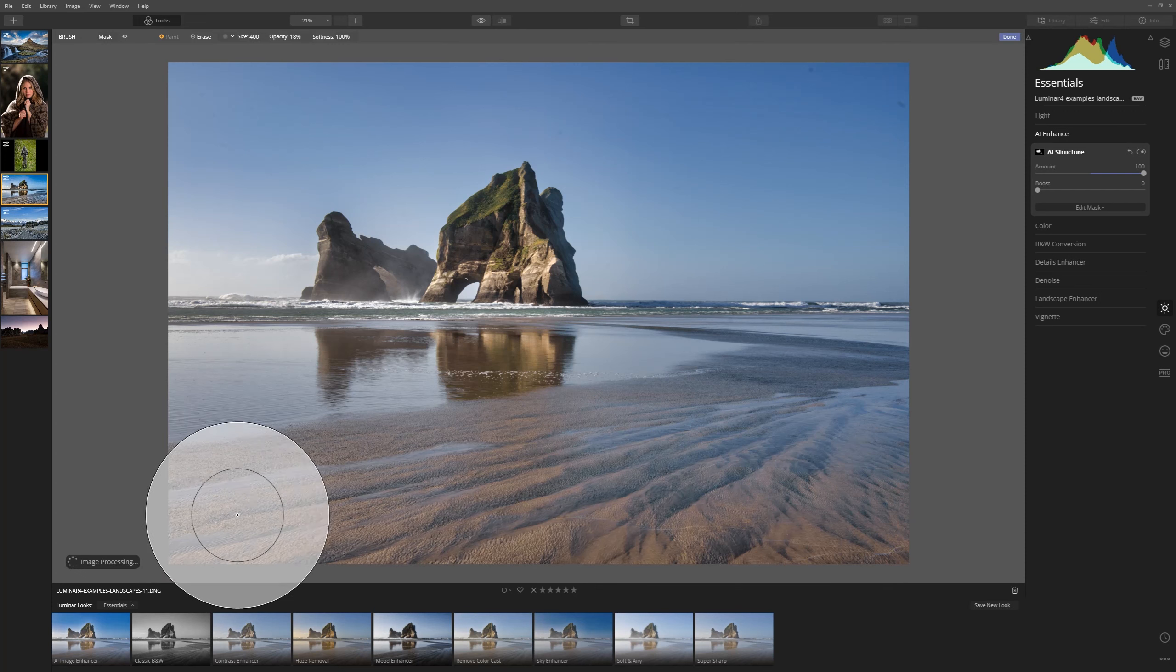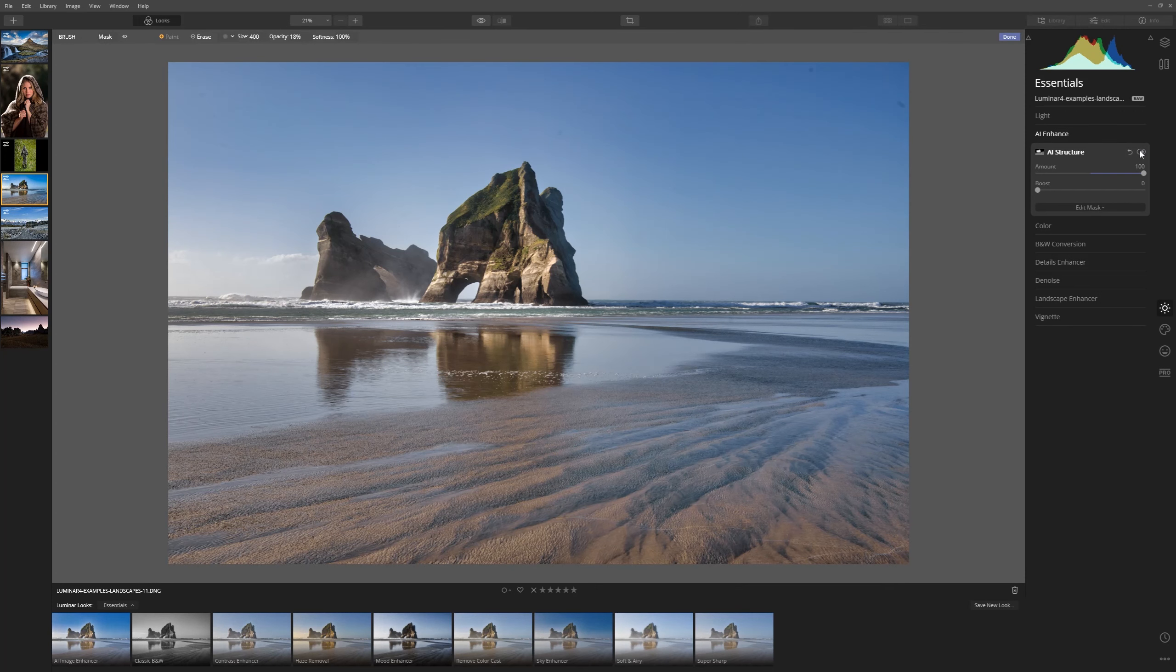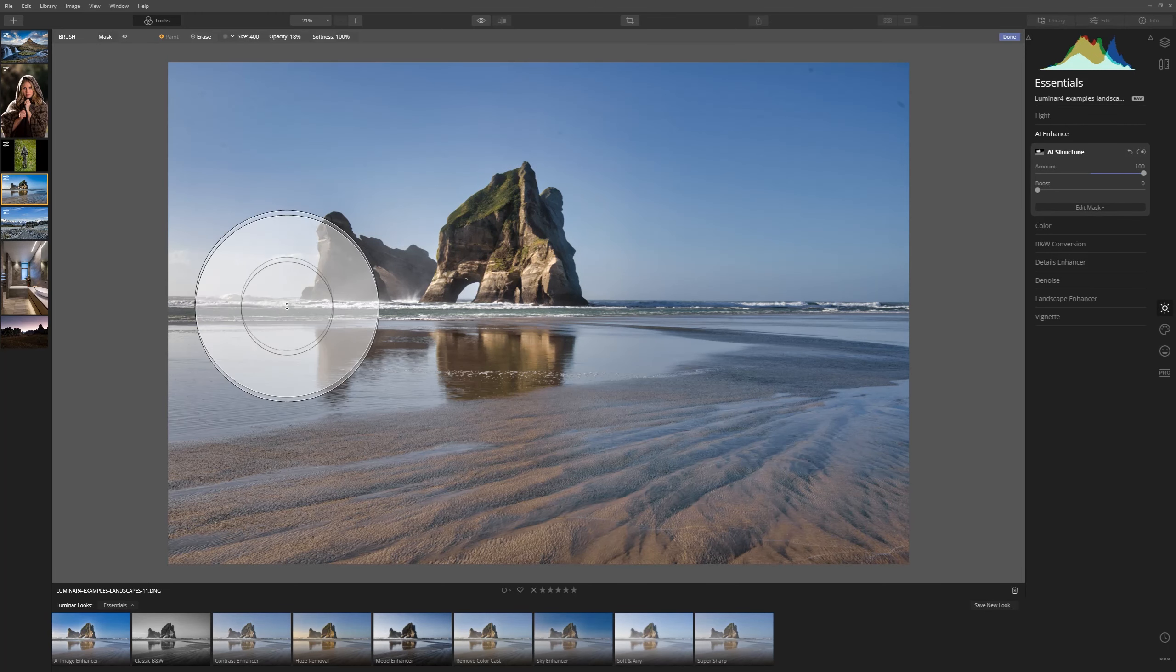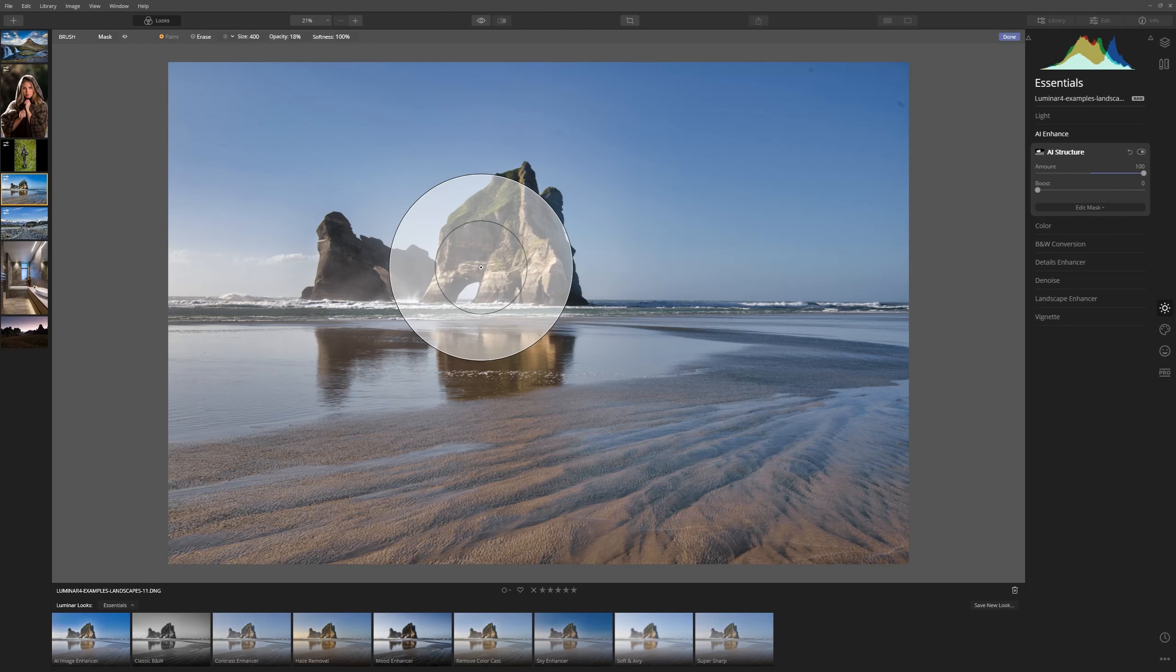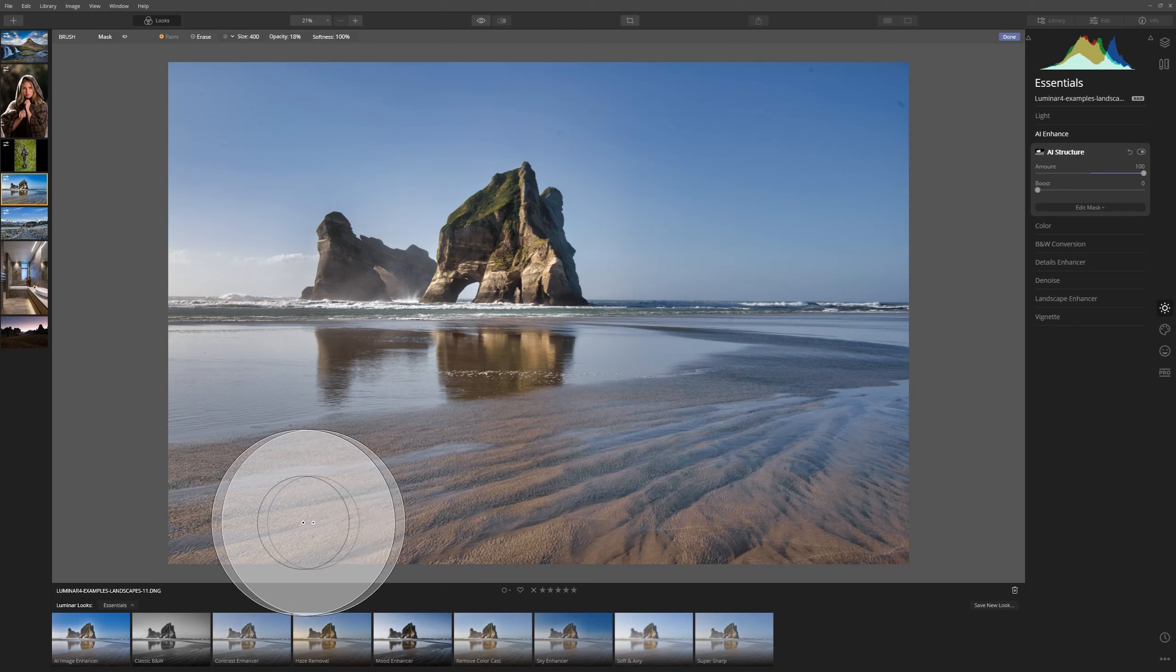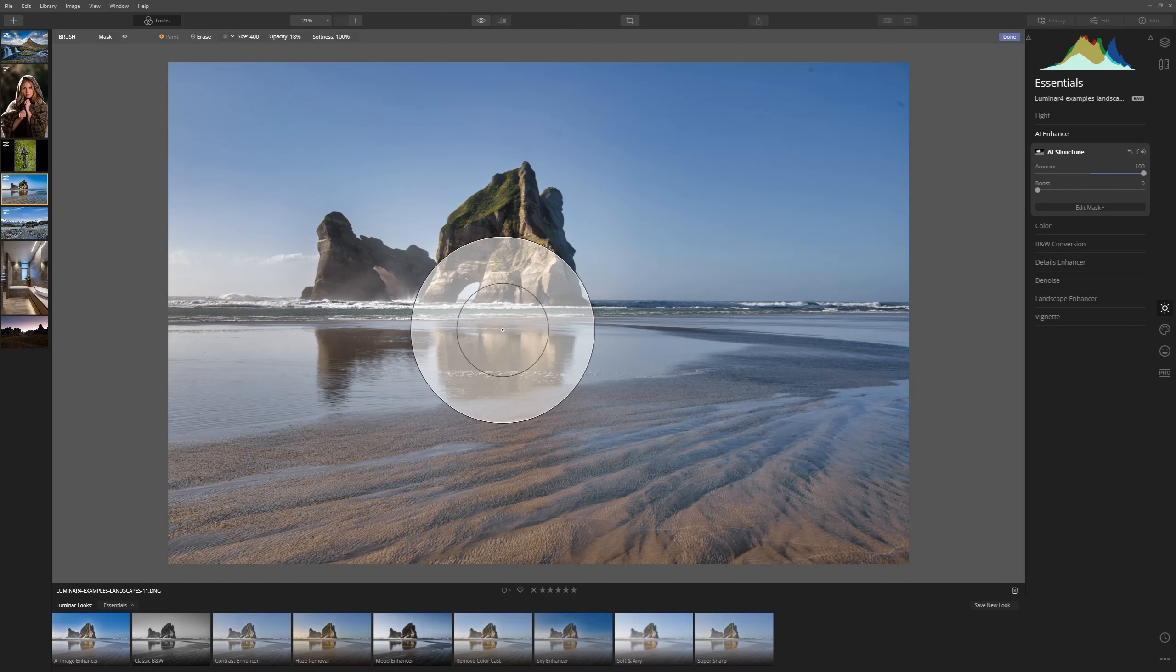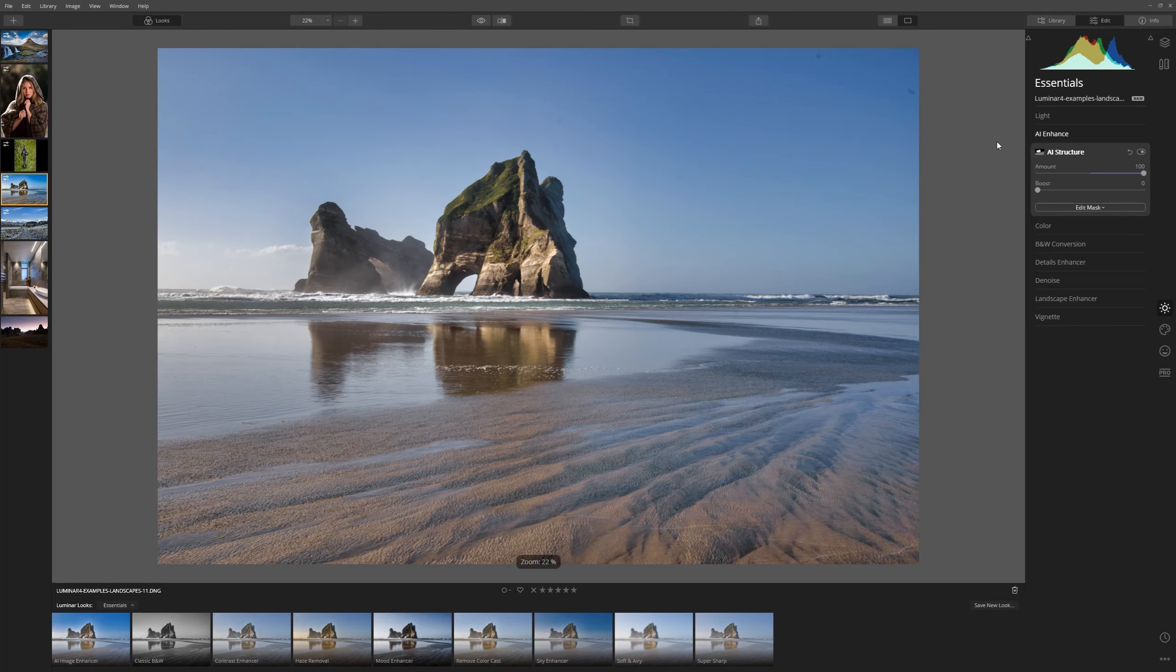That's going to bring in some of that structure but only at the percentage that we've set here which is 18%. So if we turn this tool off and on by toggling it here we can see that we have a notable improvement through the rocks, a slight improvement through the foreground here and the rest of the image is left perfectly intact. Now we're happy with the mask we can just click done and that will apply it.